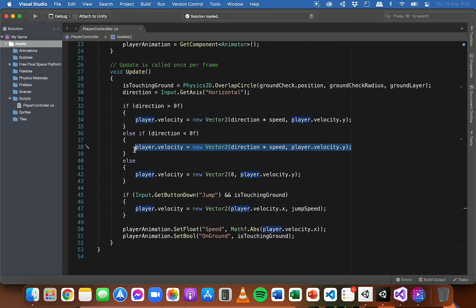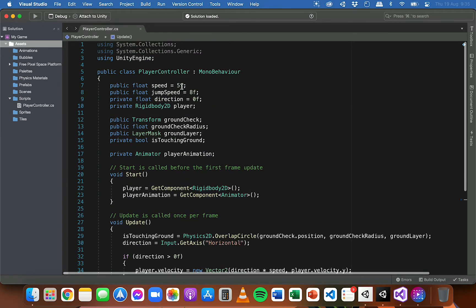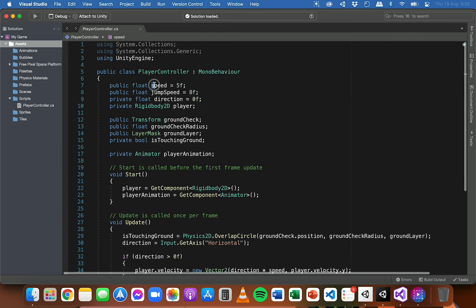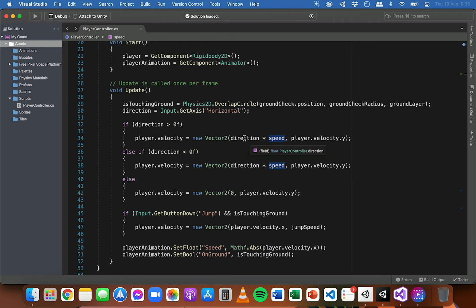Basically, we're getting the direction, which is either a positive or a negative value, and multiplying that by the speed, which is set in this variable here. And that is going to be the velocity on the x-axis for the player. So that's what's allowing the player to move on the x-axis.